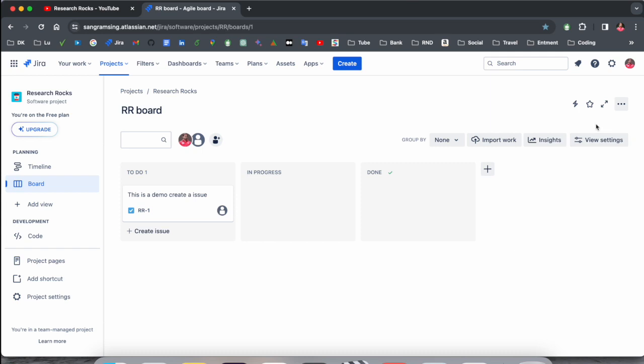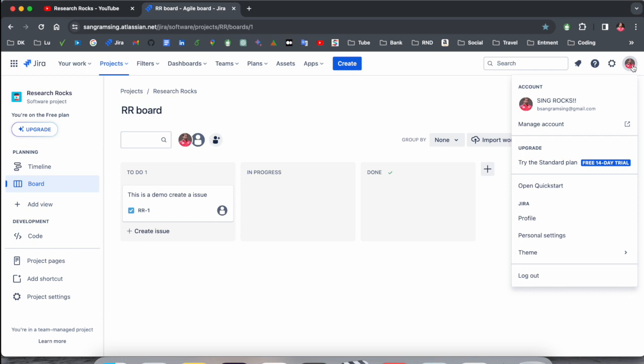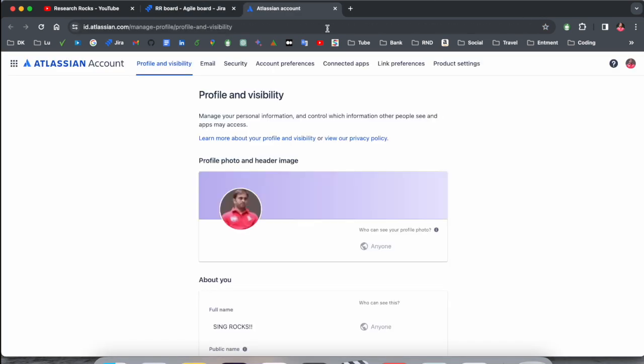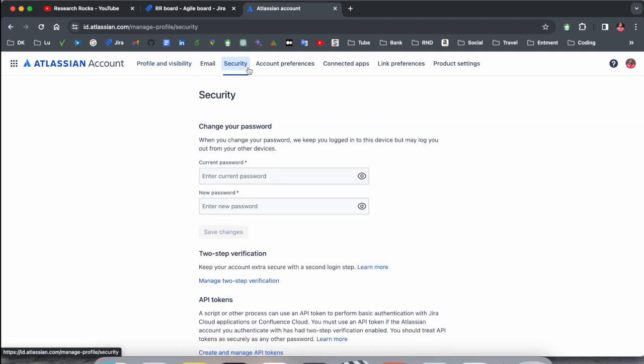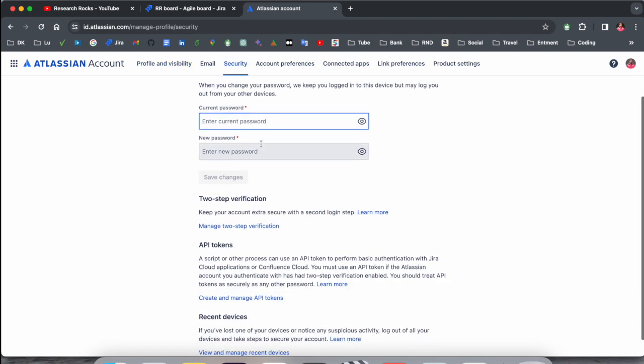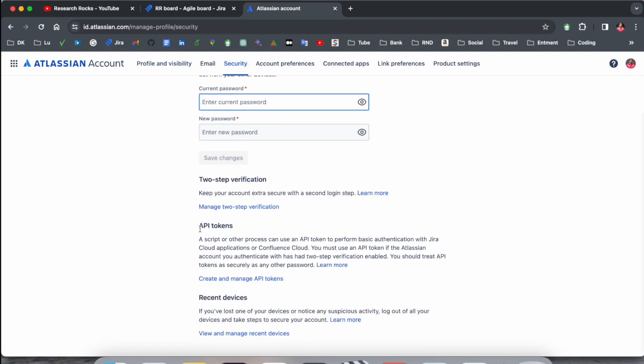So how to find out API key? It's very simple. Click here on the profile feature, after that Account, Manage Account. And after that here, Profile, Email, and Security options are available. Just scroll down a little bit and boom, API Token.